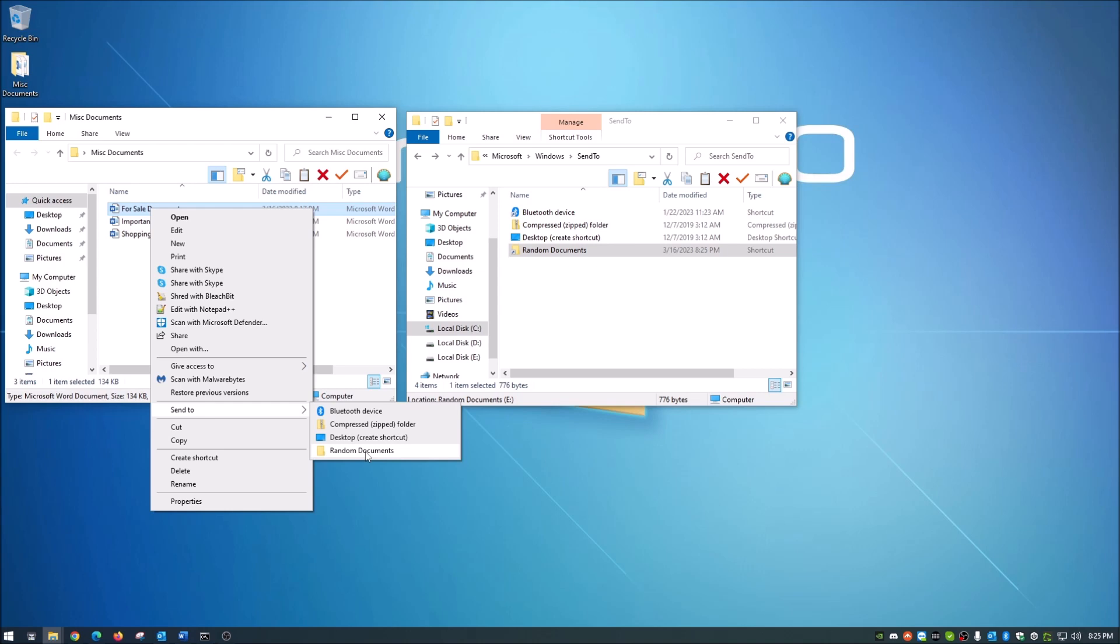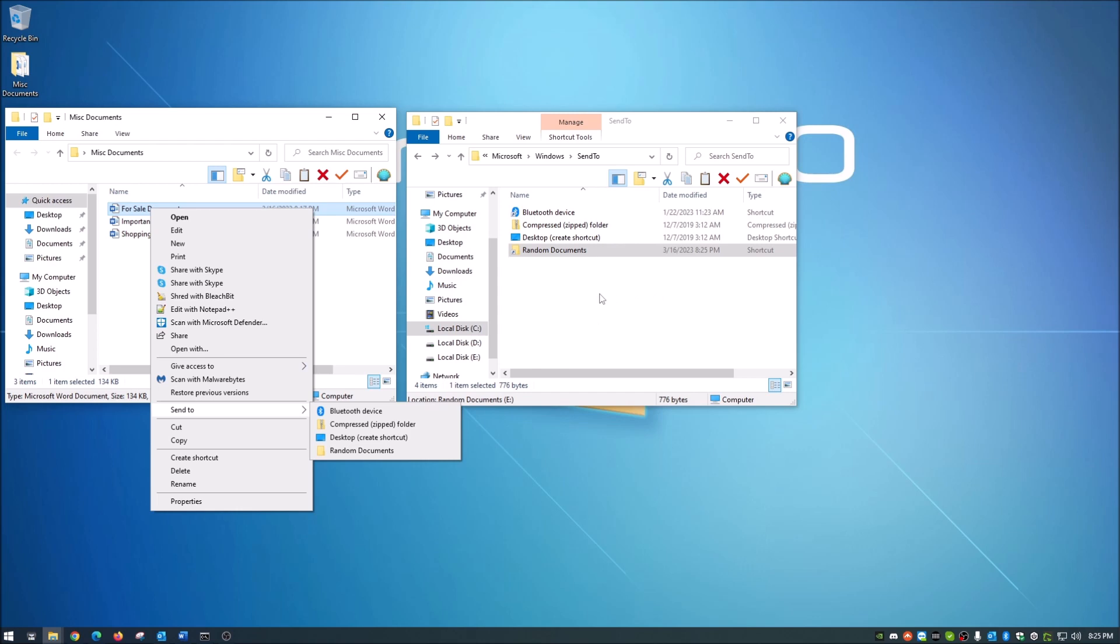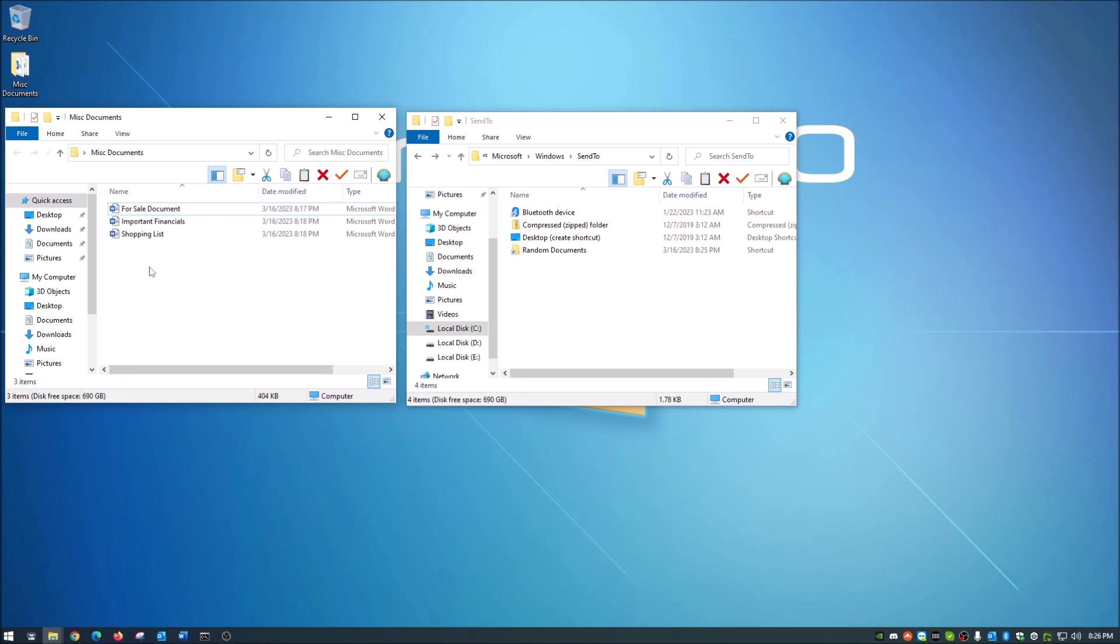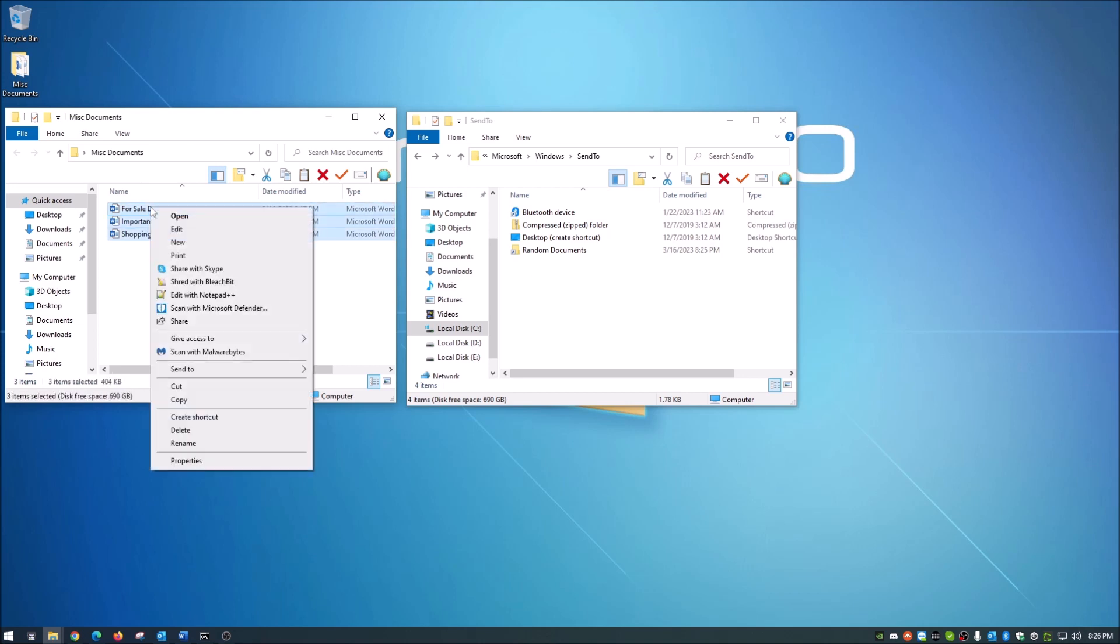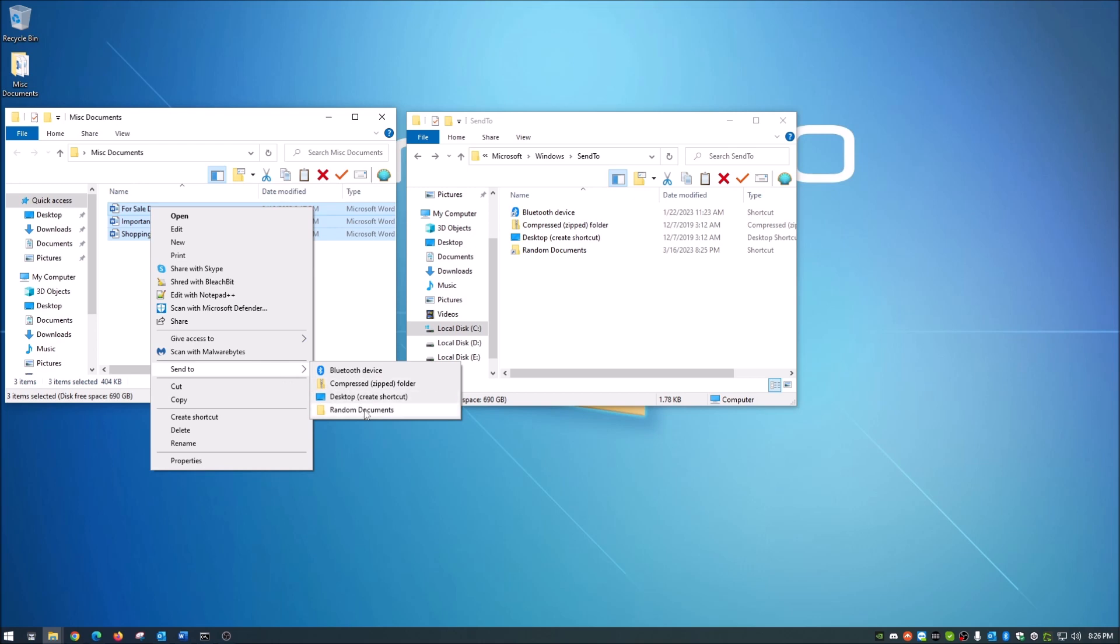Now you can do a shortcut or you can actually right click and drag a folder into there and then click create shortcut. You can do it that quick too, but it's pretty easy to add. Now let me show you that that works. We're just going to actually let's do all three here. We're going to highlight all three, right click, send to and random documents.